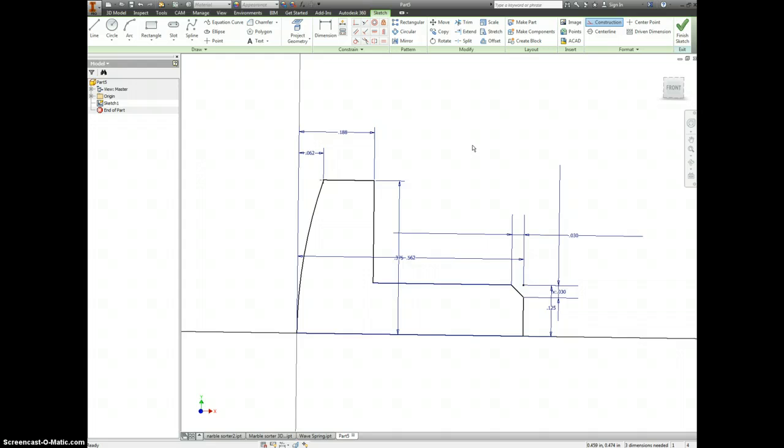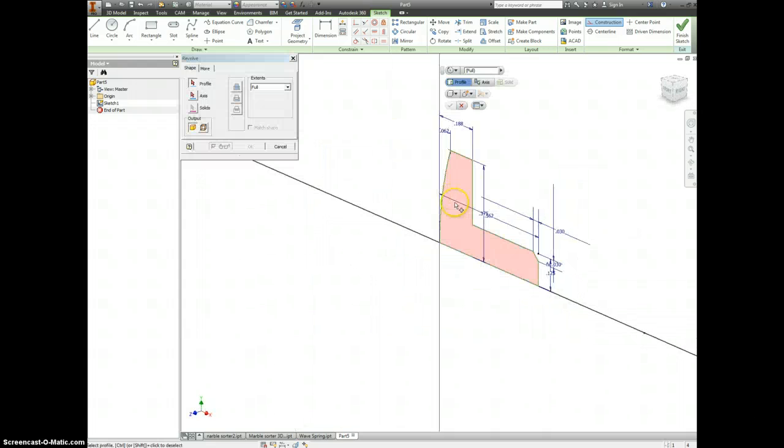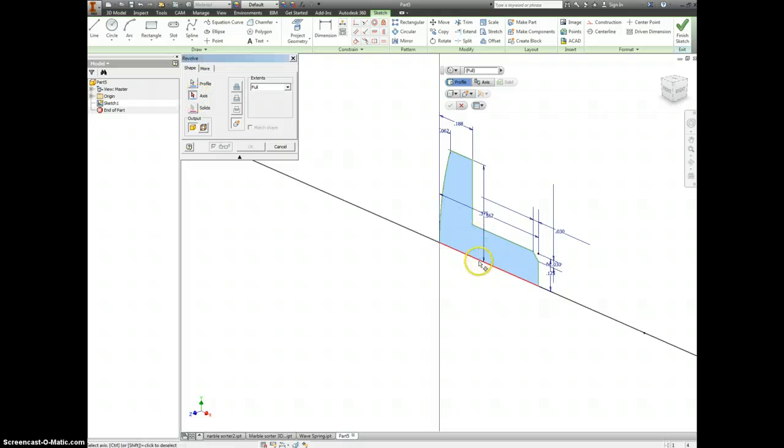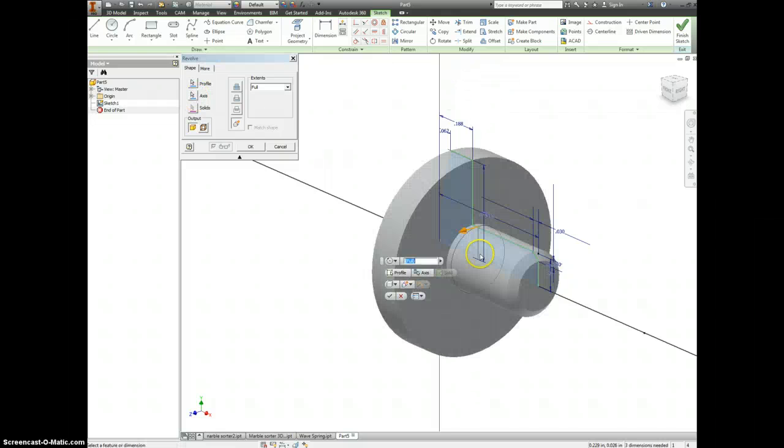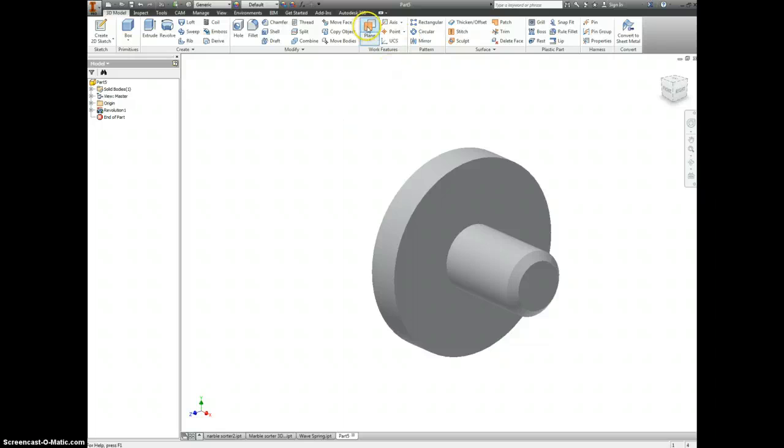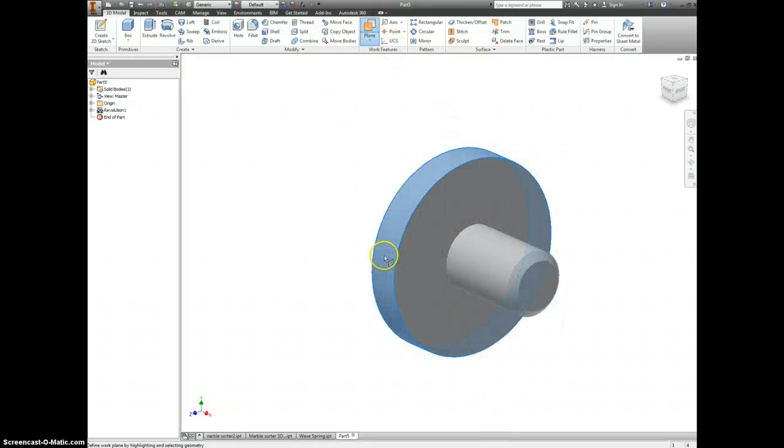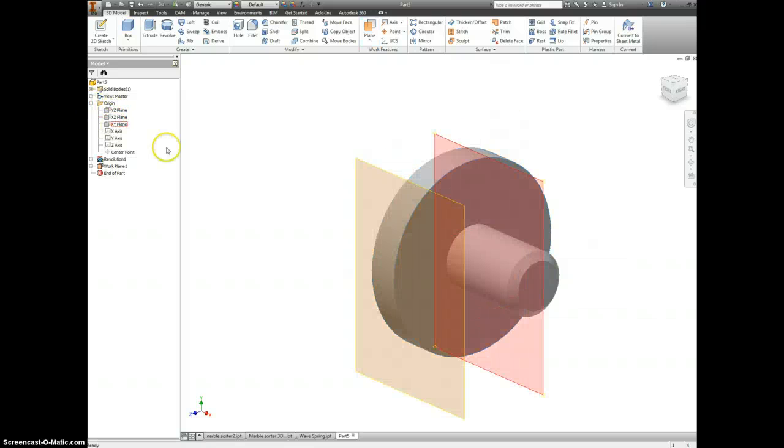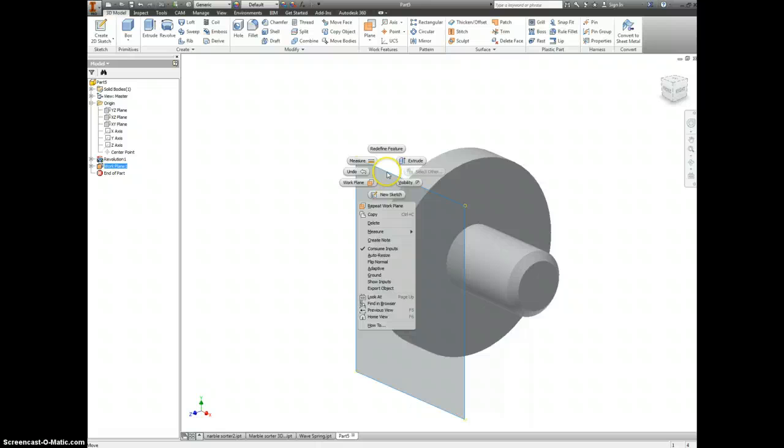We should be able to revolve all of this now around this main axis here. Now we're going to make a new plane. I'll click on this surface, but we have to reference something from our origin. Now we'll make it on the outside of that plane. Let's make a new sketch.